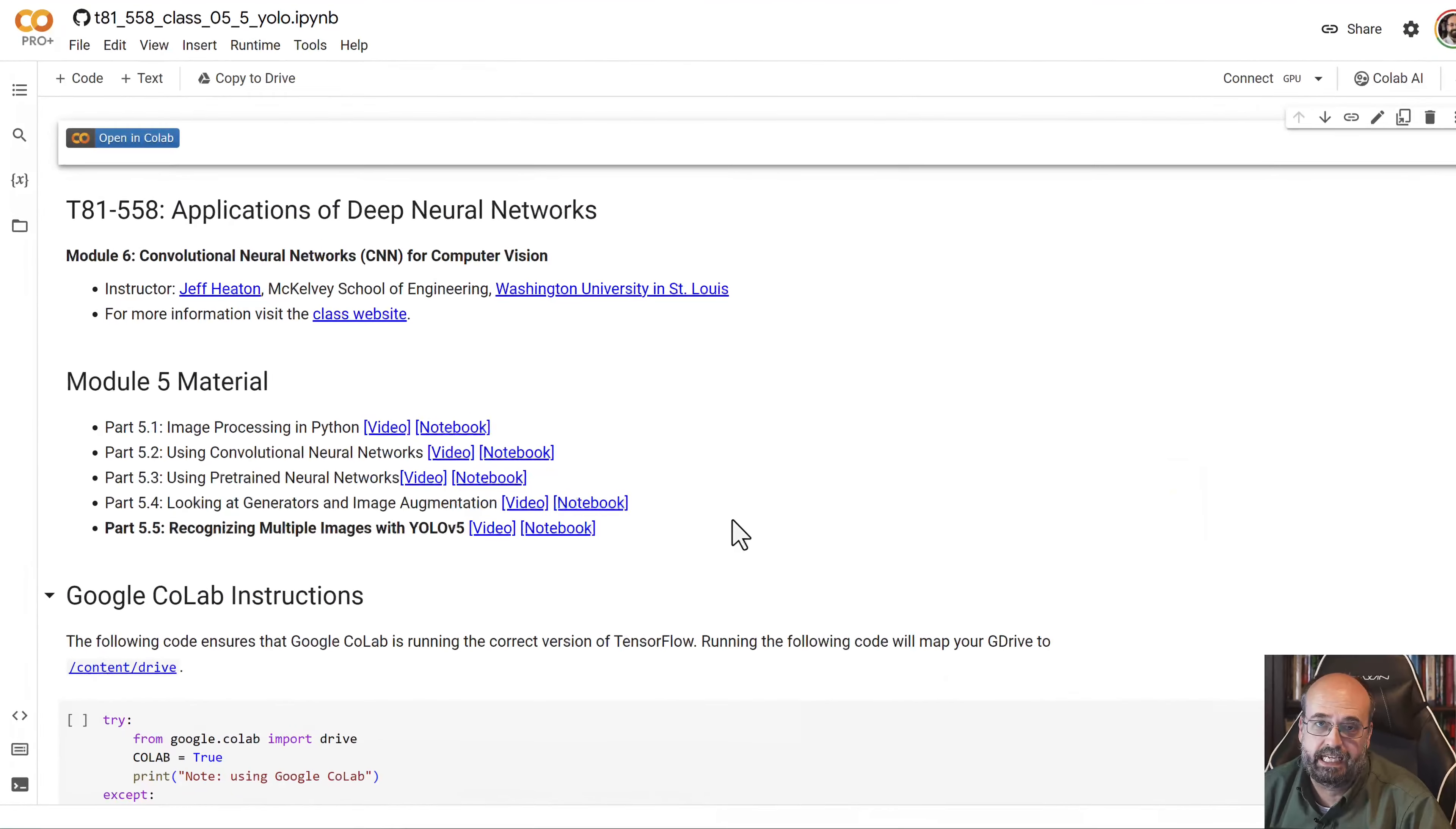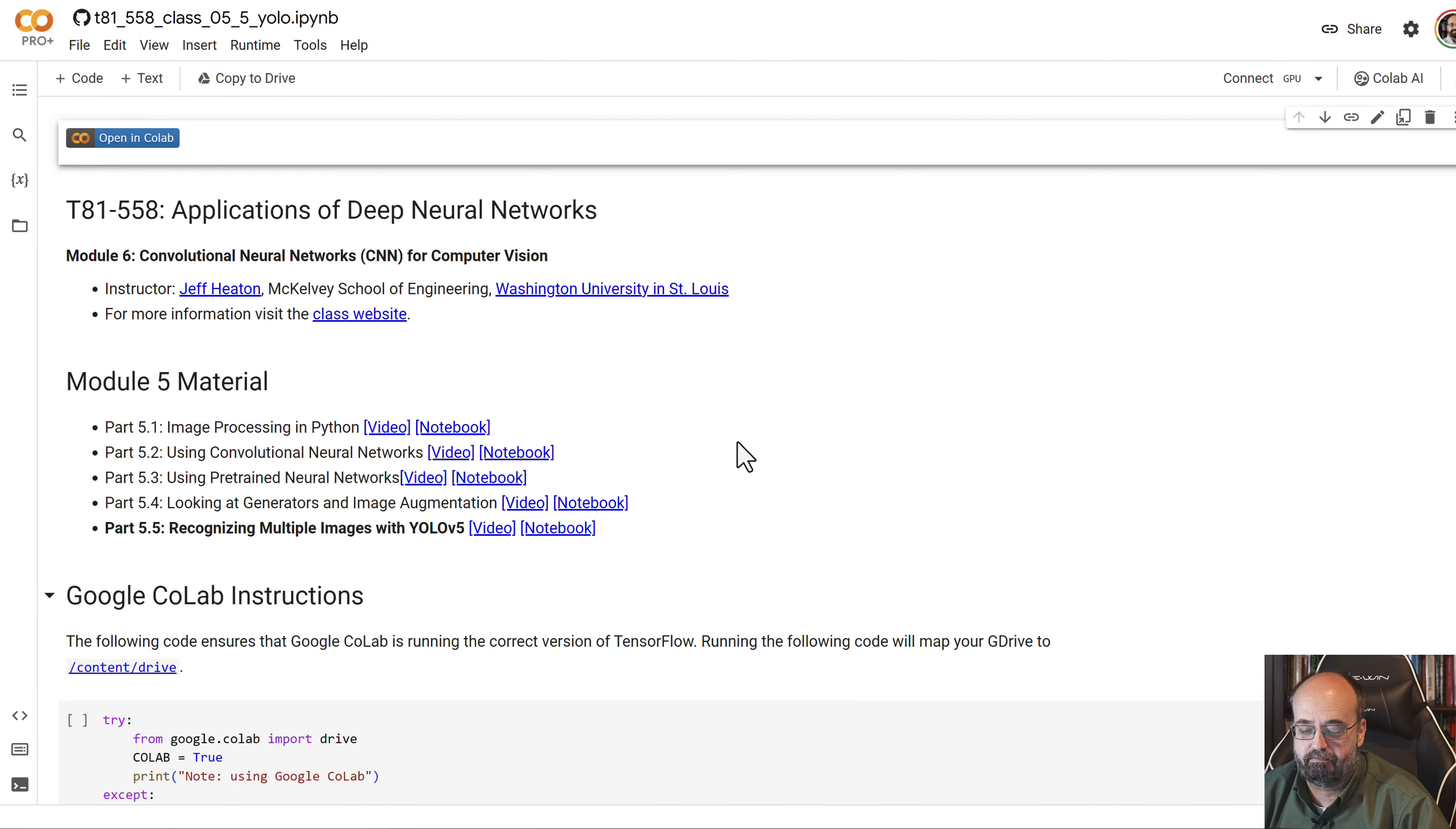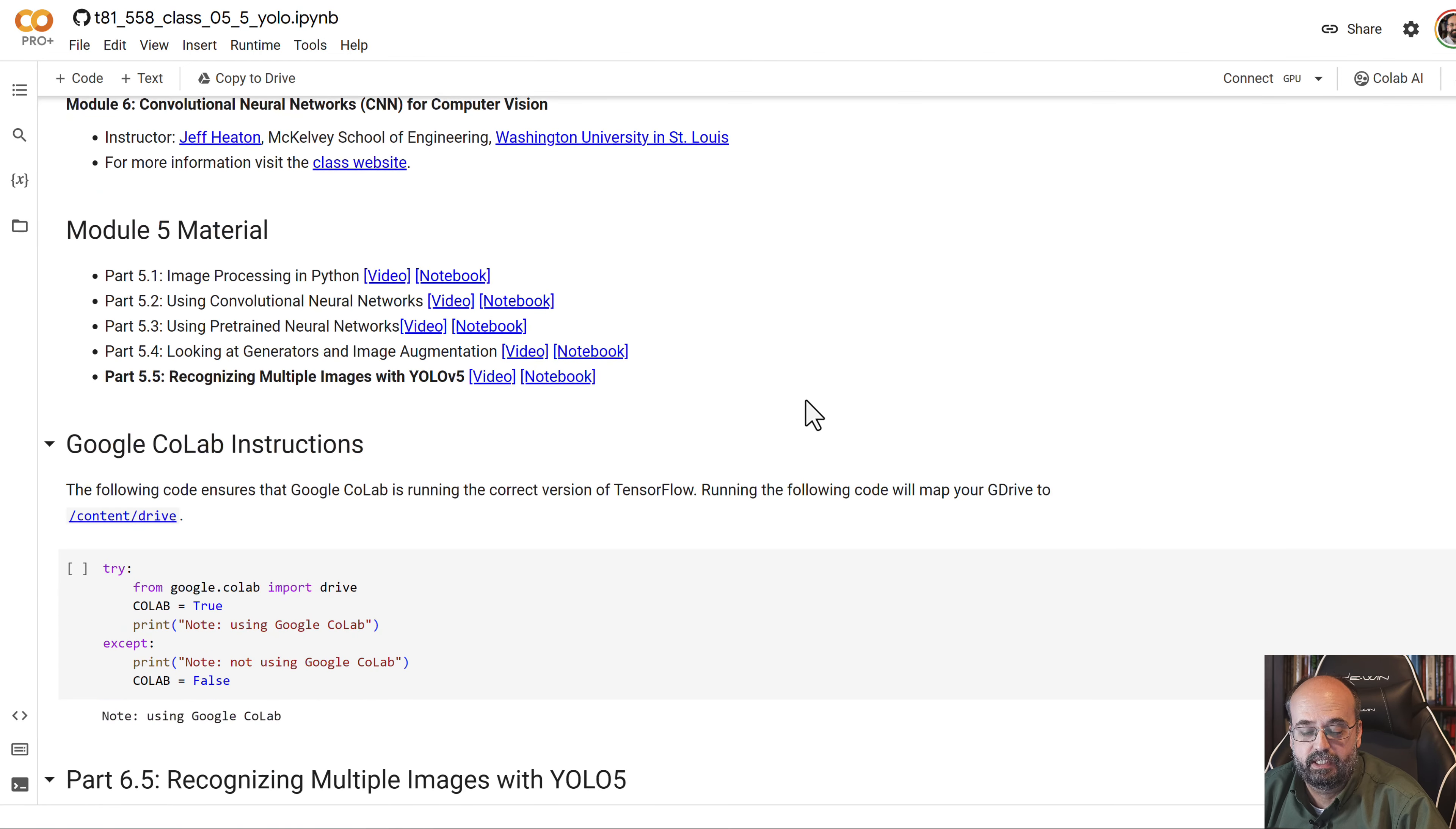We're going to look at YOLO. YOLO is a way to classify multiple images inside of an image.